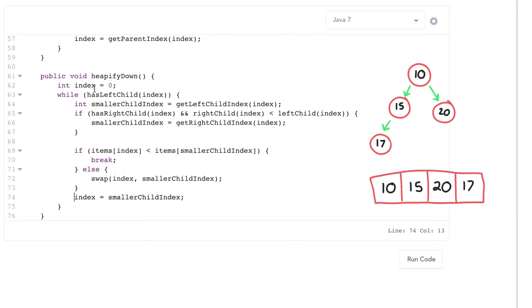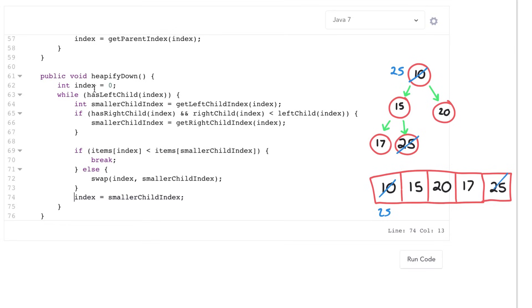I'll make this example slightly larger. So if we do an extract min such that 10 gets removed, then we remove 10, we replace it with 25. I'll do it on the array too so you can see what's going on there.